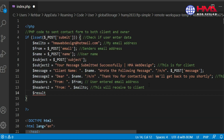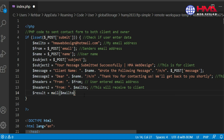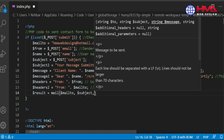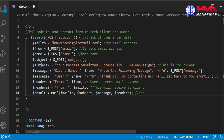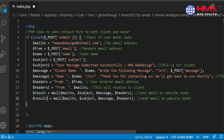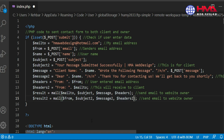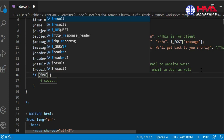At the end, let's store the result. The mail function will send the email which contains four variables - this will send the email to the website owner. Next, copy this and paste - this is result2, and this mail function will send the email to the client. This mail function contains the email address of the website owner. Next, if the result is true...